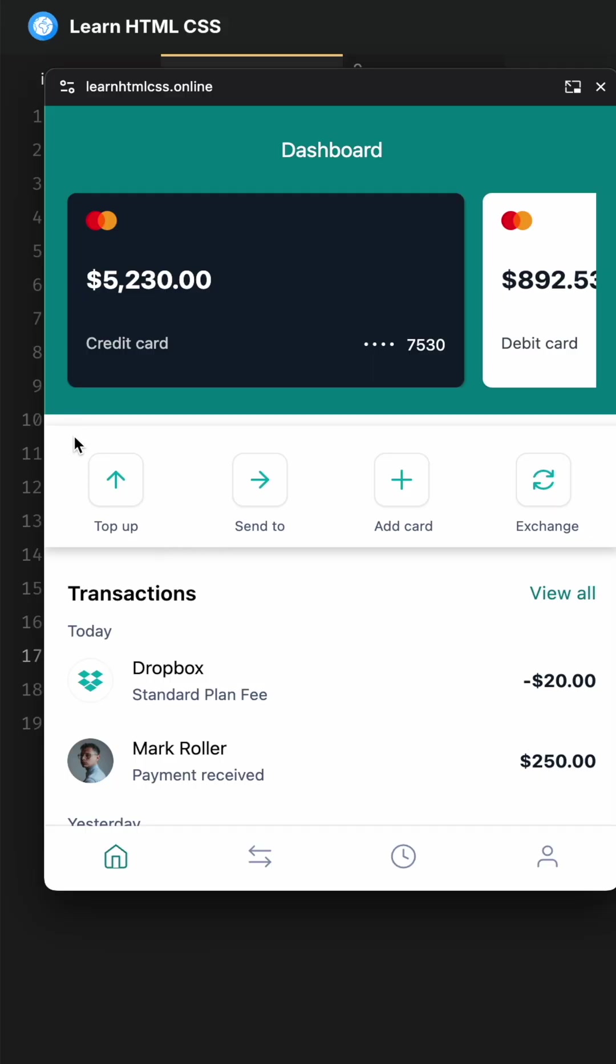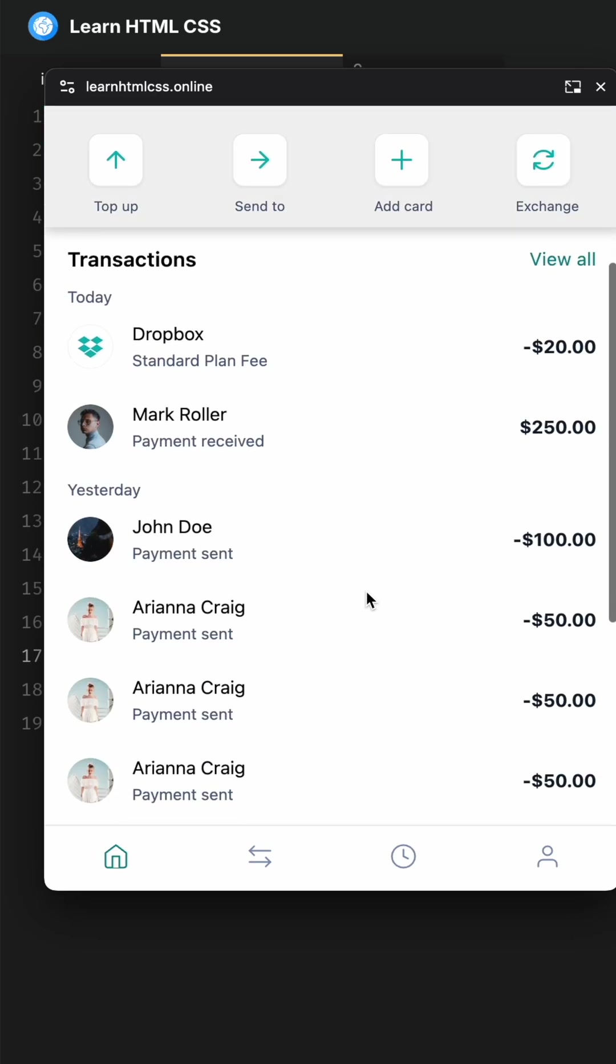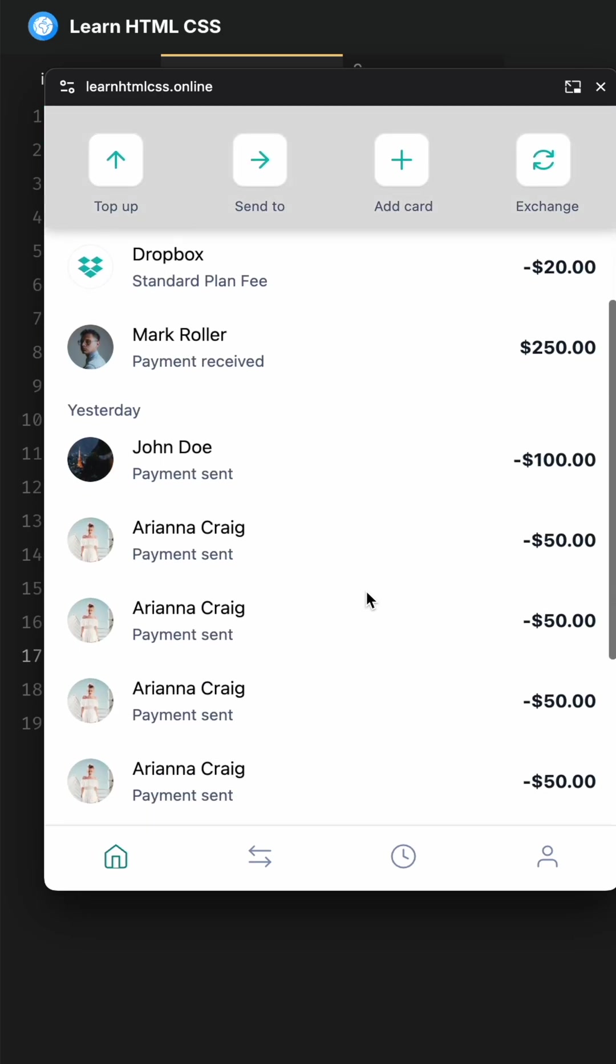This is the demo. We have this action bar over here. It currently has a background color of white, and if I scroll down when it gets stuck, we change the background color to gray.